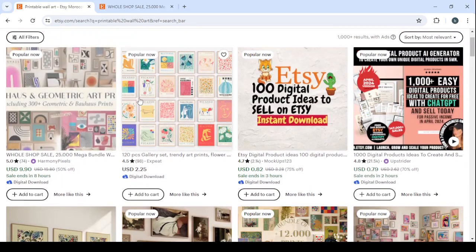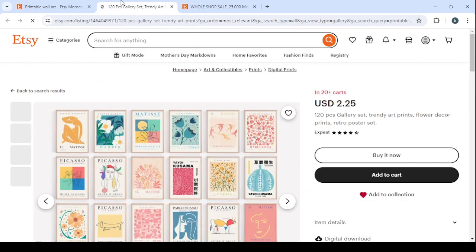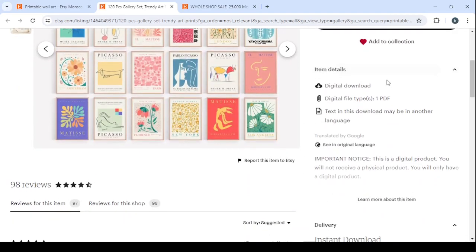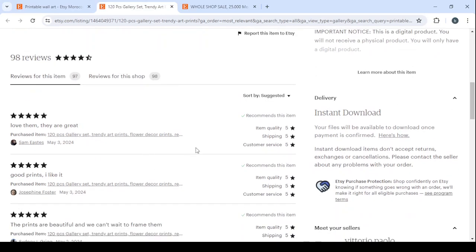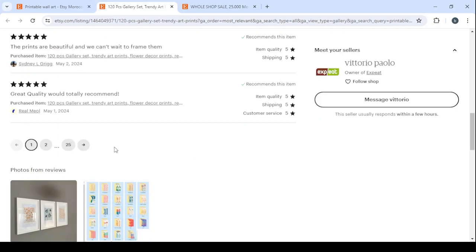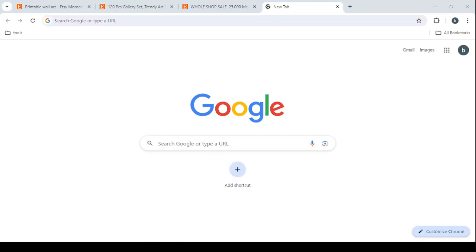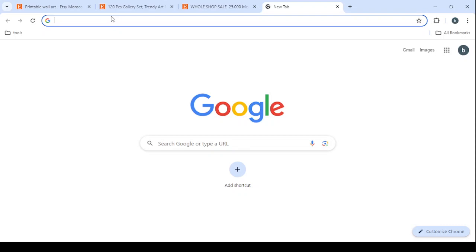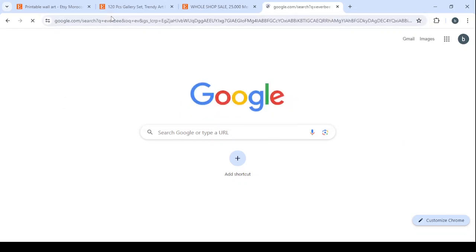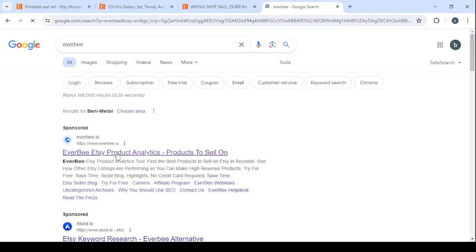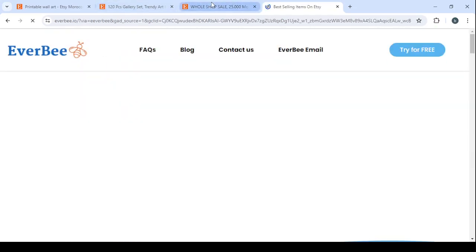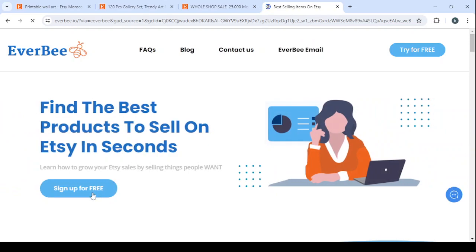Here is another one — right now they are selling for $2.25, digital download like the others, and here are five-star reviews with more than 25 pages of reviews. Let's go to see how much money they are making, just to show you that in this field there is a lot of money to be made. Let's go to Everbee, which is a platform where we can see the analytics of these shops.